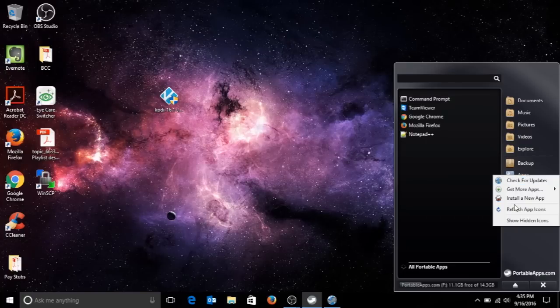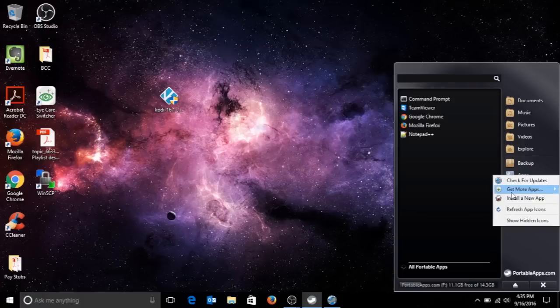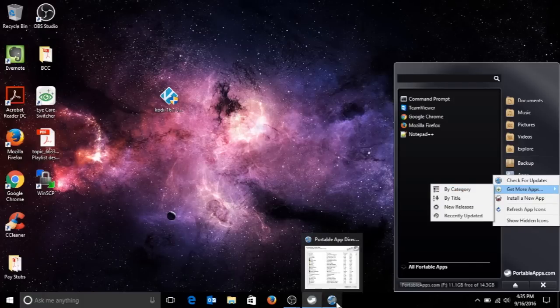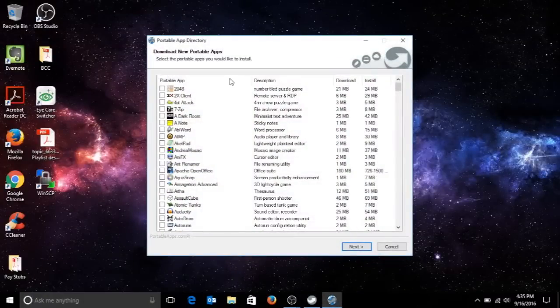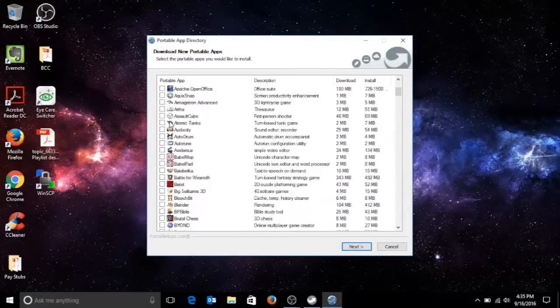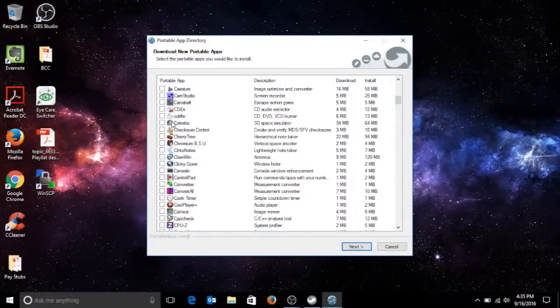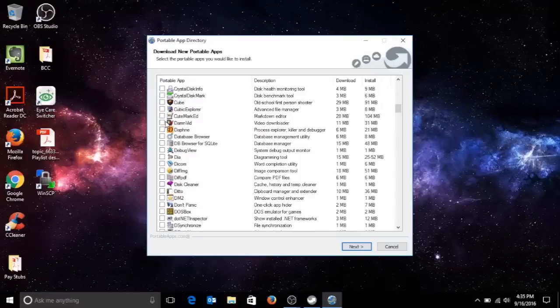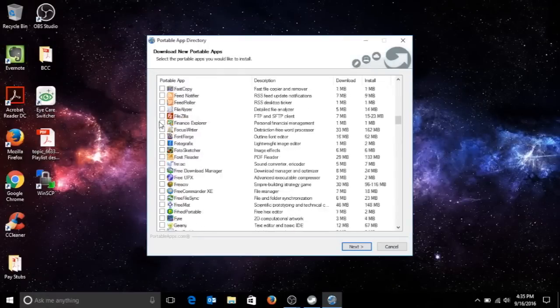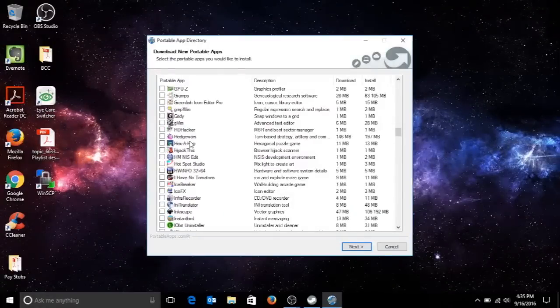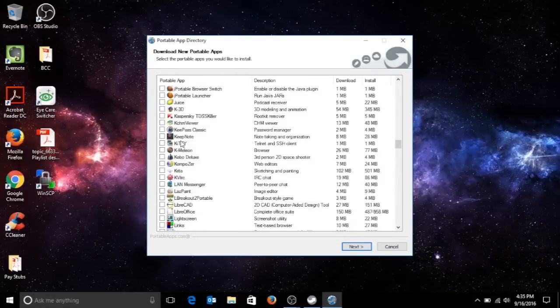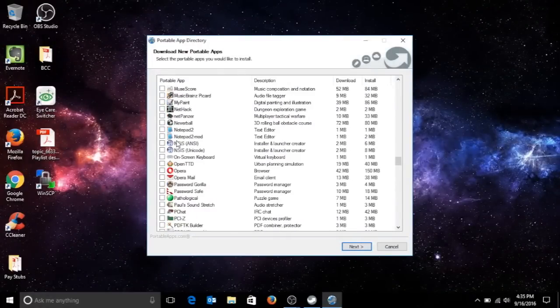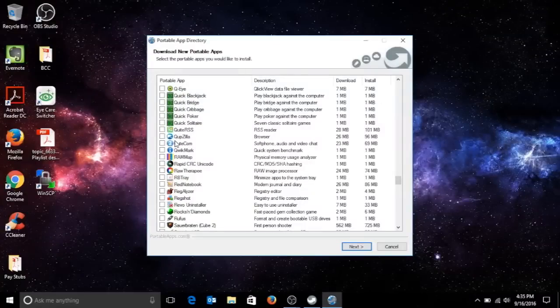If you go here and get more apps and narrow down by category or title, right here as you can see it's a huge directory of portable apps. I do have Kodi, I'm gonna make it portable.